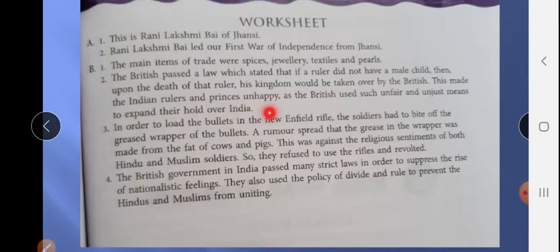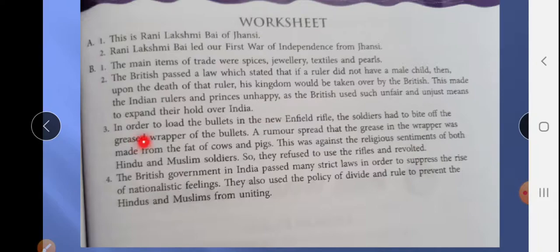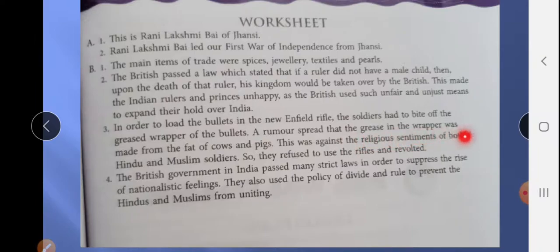Third question: How did the Enfield rifle start the revolt of 1857? In order to load the bullet into the new Enfield rifle, the soldiers had to bite off the greased end of the cartridge. A rumor spread that the grease was made from the fat of cows and pigs. This was against the religious sentiments of both Hindus and Muslims, so they refused to use the rifle and revolted.